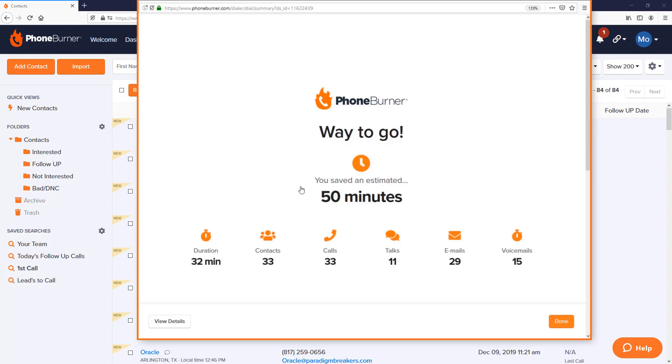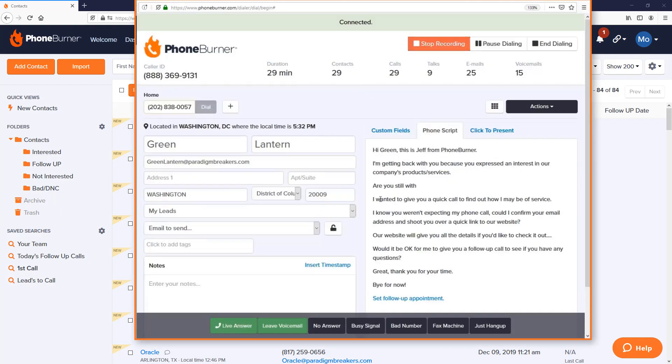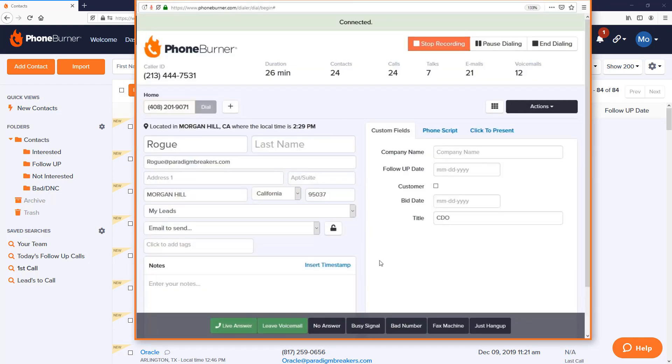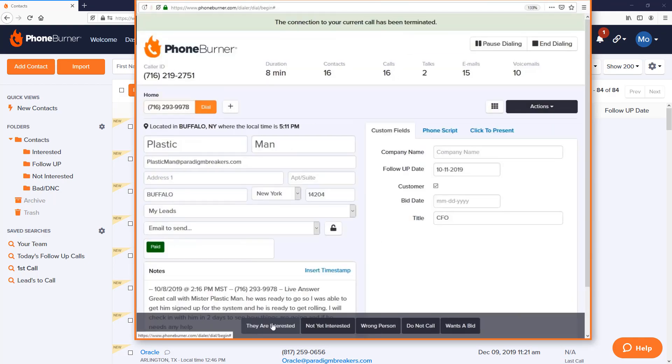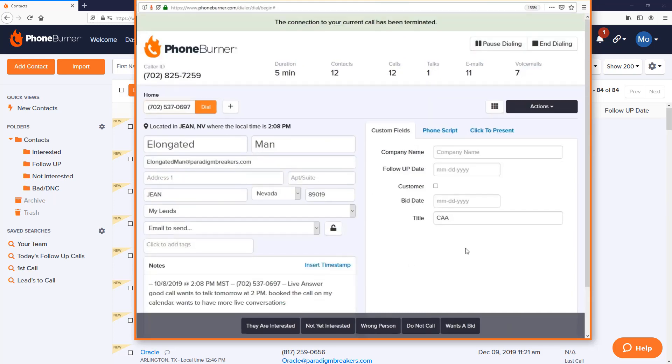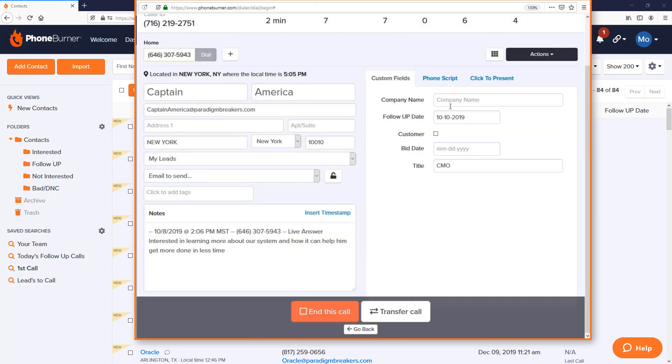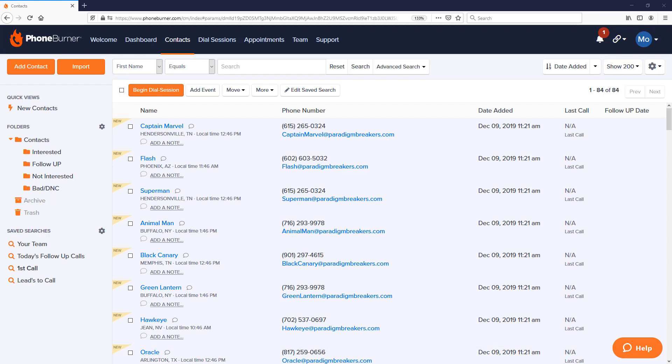But how can you take advantage of the power of PhoneBurner? Let's rewind, go back in time, and I'll show you exactly how you can take advantage of the tools in PhoneBurner so that you can start smiling and dialing and getting more done in less time.